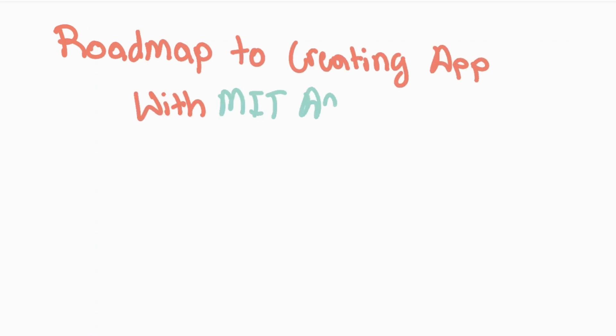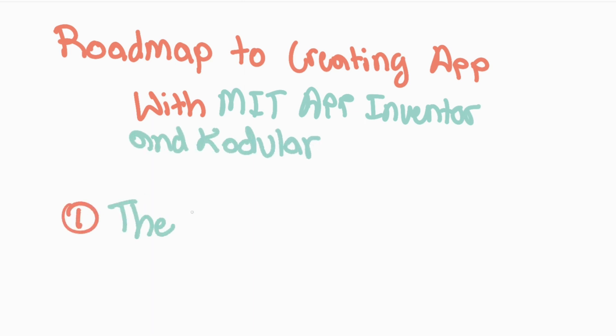Hello everyone and welcome to our first step on our roadmap to creating an app with MIT App Inventor or CodeJewler. In this video we're going to be going over the design plan for our app.